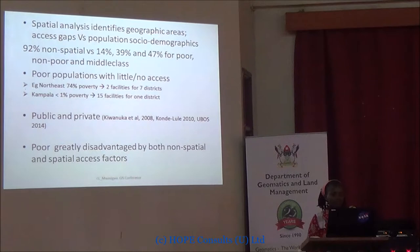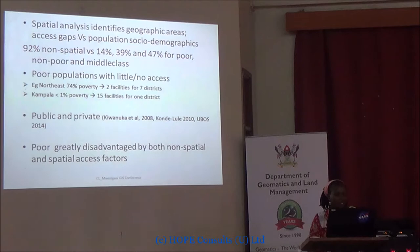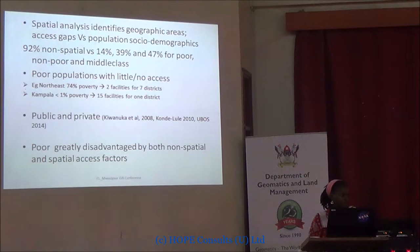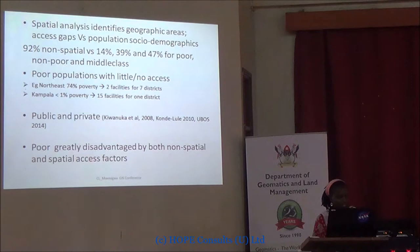Spatial analysis helps identify demographic areas, identify access gaps, and compare them to population social demographics. Earlier tabulated data showed that 92% of the population had access using non-spatial characteristics — just showing which districts have or don't have a facility. But when we get into the spatial analysis and incorporate population social demographics, you see details that cannot be shown with tabulated data. Spatial analysis shows 15% access for the poorest, almost 40% for the near-poor, and around 37% for the richest population.